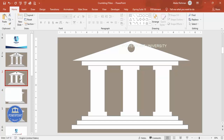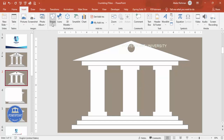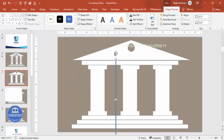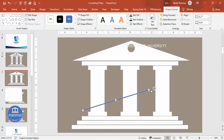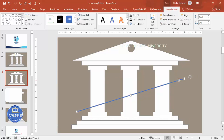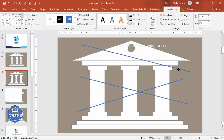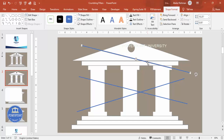Duplicate this slide again. On this copy, go to Insert, Shapes, select the rectangle, and draw rectangles crisscrossing over the pillar shape. Make sure each rectangle is long enough to go from one end to the other. Press Ctrl+D to duplicate and add a few more crossing lines. The more lines you add, the more fragments you'll get — I'll use three lines for this demonstration.